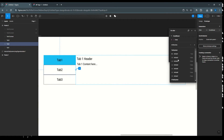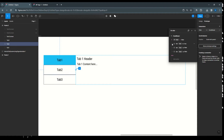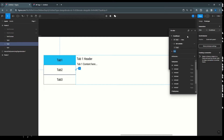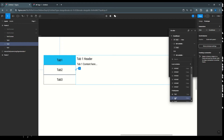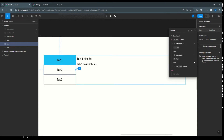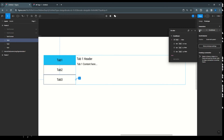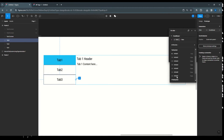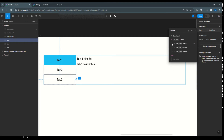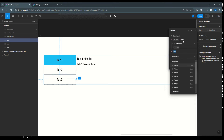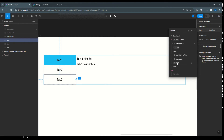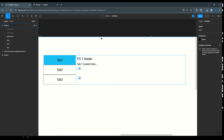For tab 2's interaction: change the condition to check if tab 2 is false, set tab 2 to true, and set tab 1 to false (and tab 3 to false). Copy this interaction again and paste it for tab 3. Update it: check if tab 3 is false, set tab 3 to true, and set tab 1 and tab 2 to false. All interactions are now done.